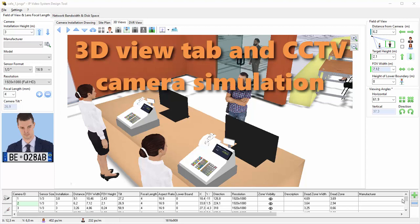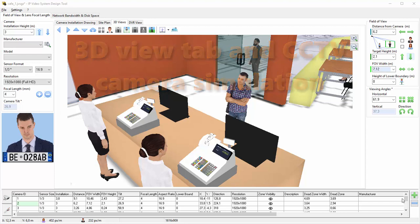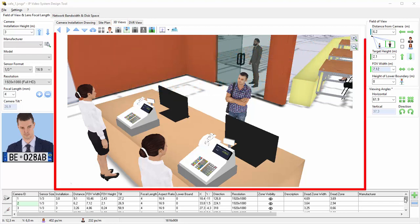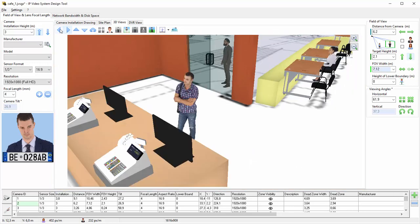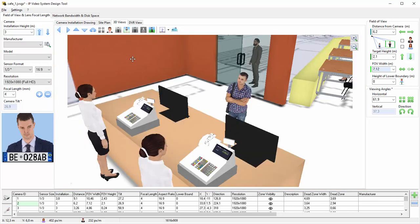3D View Tab and CCTV Camera Simulation. On the 3D View tab, you will see the camera 3D view enlarged. Using your mouse, you can adjust the camera position.